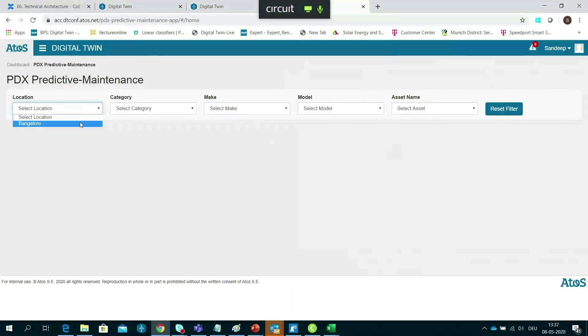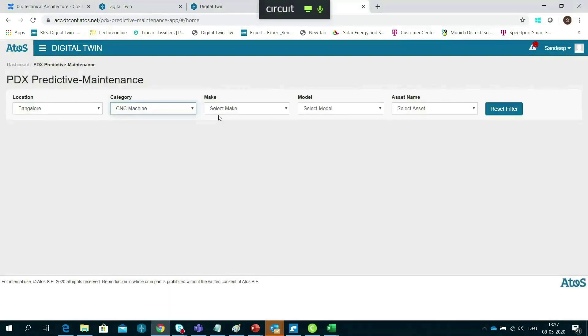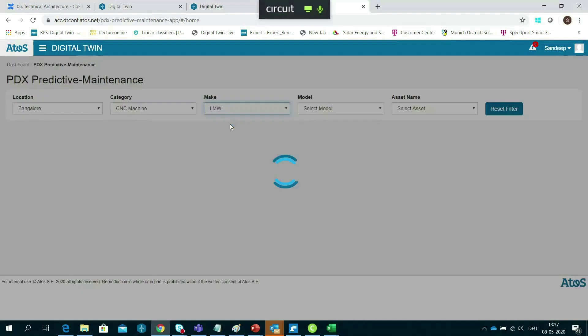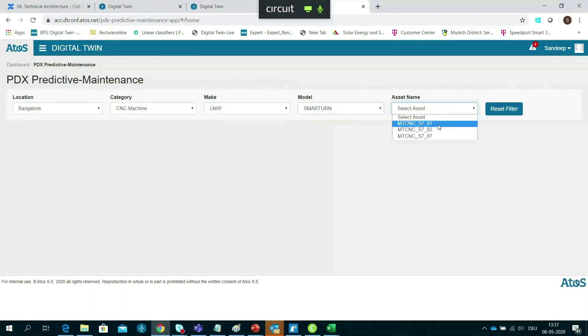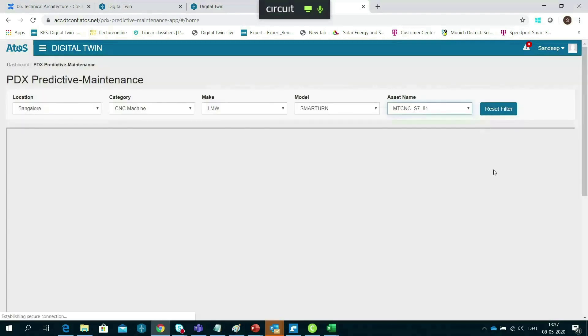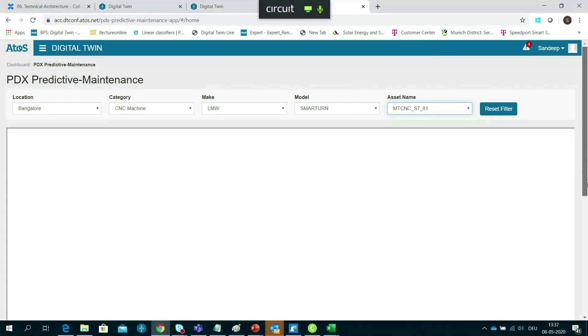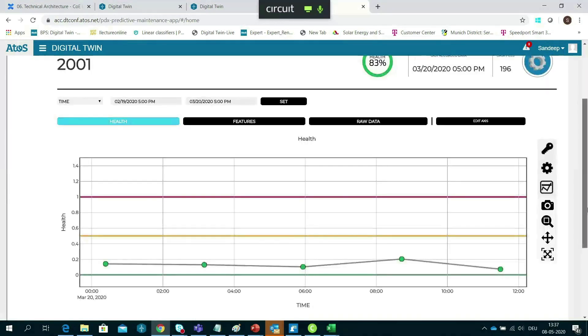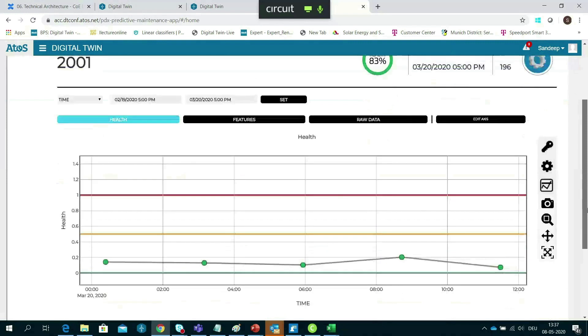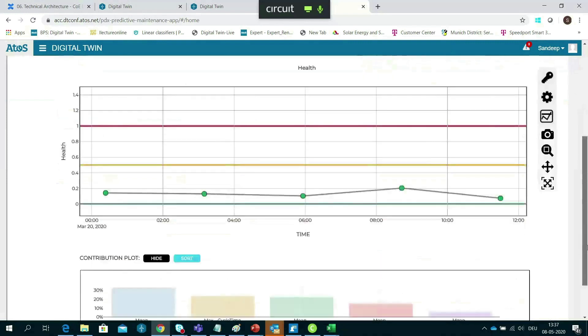The predictive maintenance application provides intuitive analytics on the health of a spindle by predicting its remaining useful life. Additional analytics provide optimum parameters such as spindle speed, feed rate, and material removal rate against cycle time.